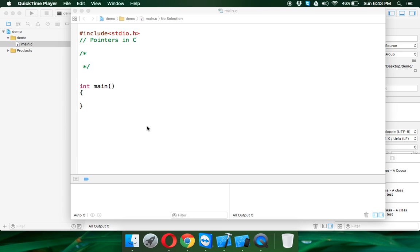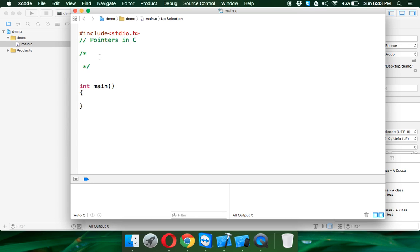Hello everyone, this is Navin Reddy from Taliesco Learnings. In this video, we will talk about pointers in C. Now what is a pointer?